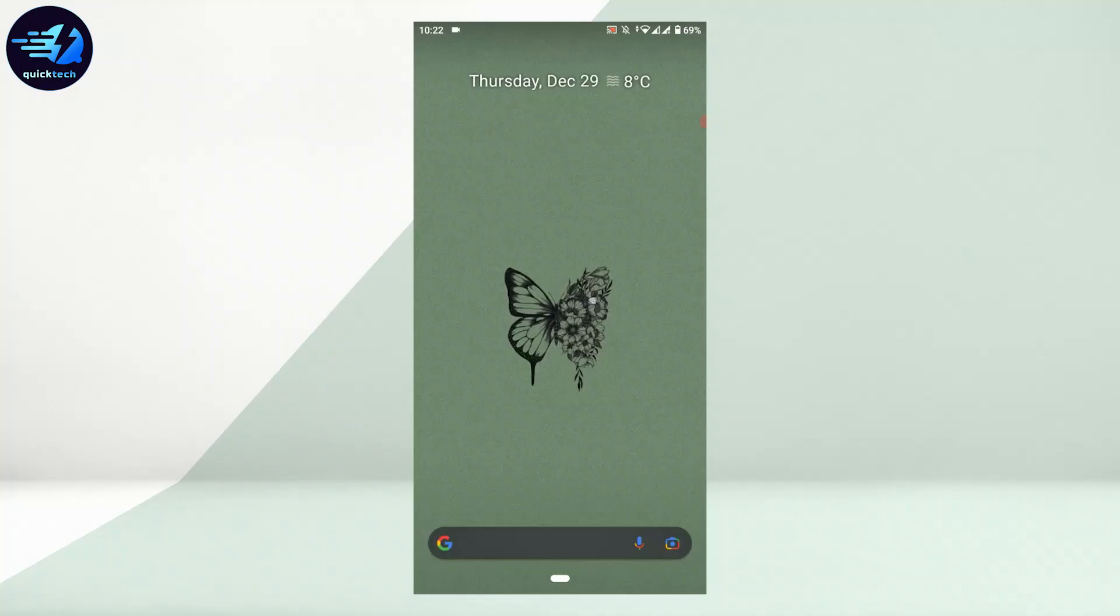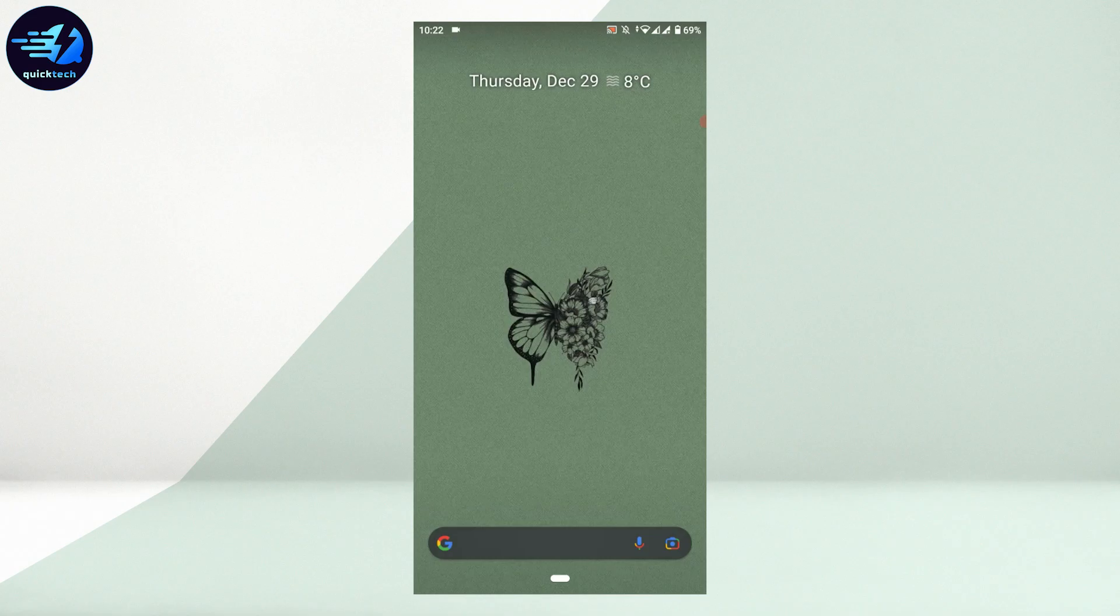Hello everyone, welcome back to Quick Tech Tutorial. Today I will be showing you how to log in to your VK account.